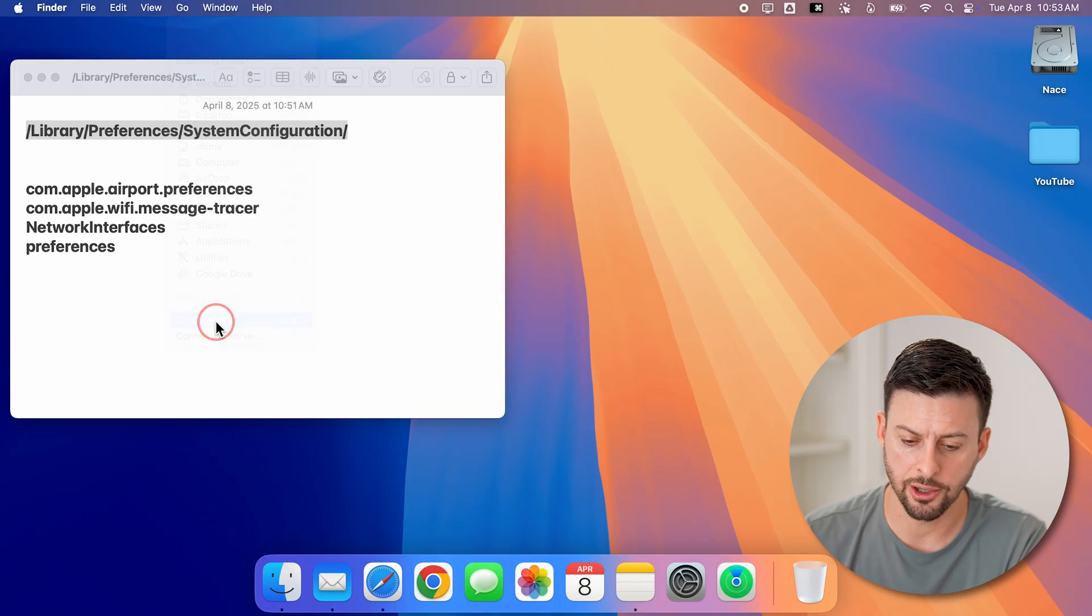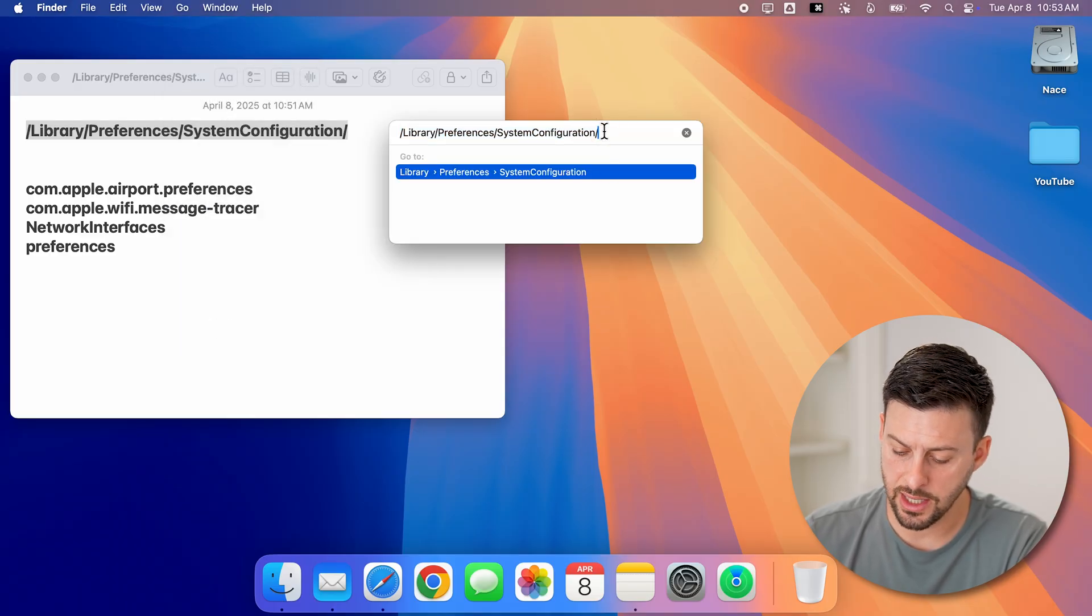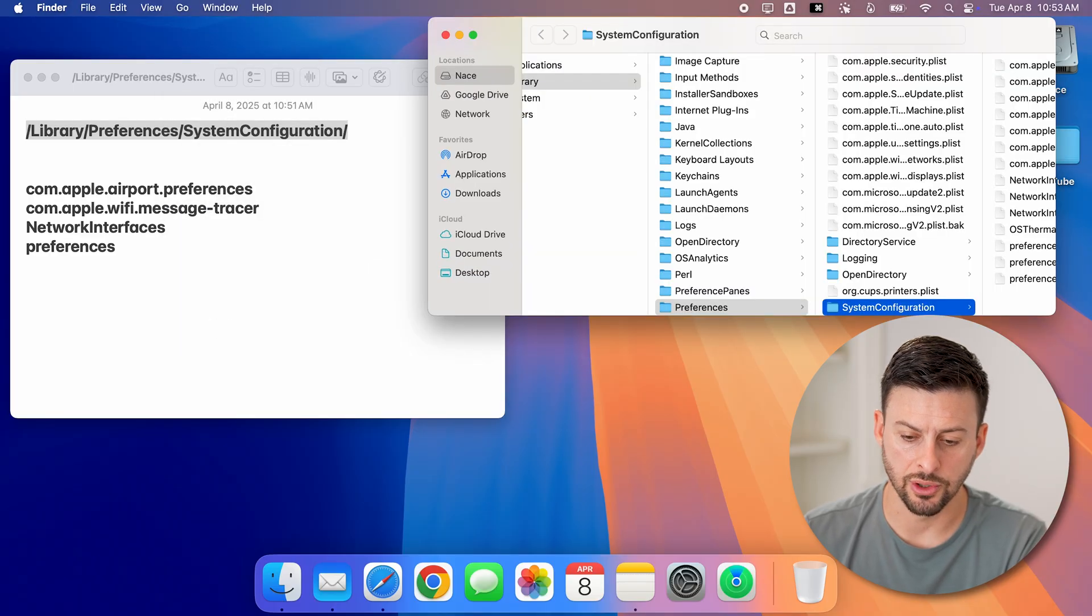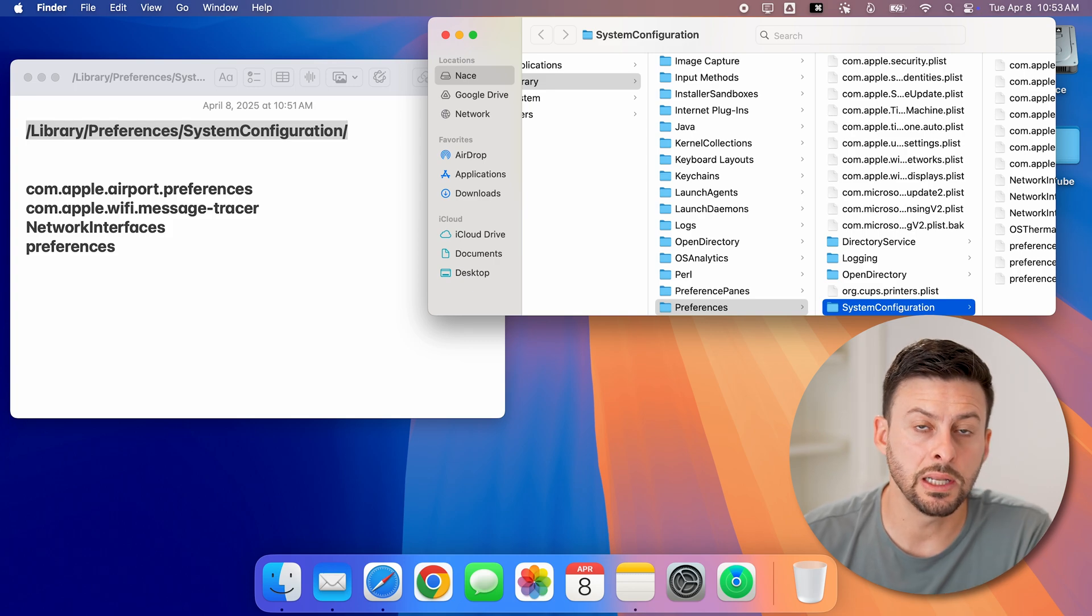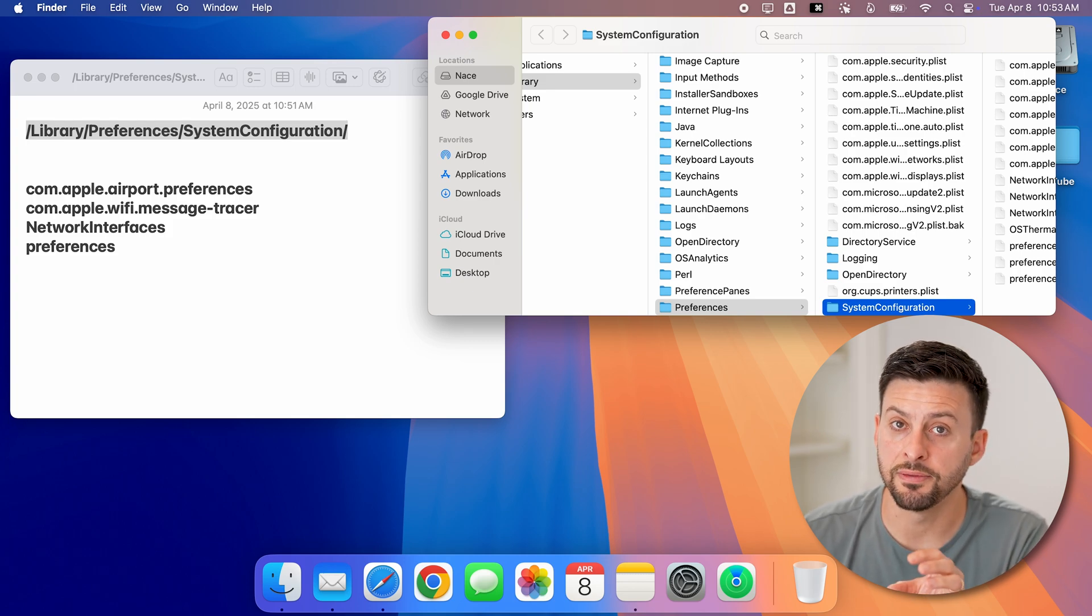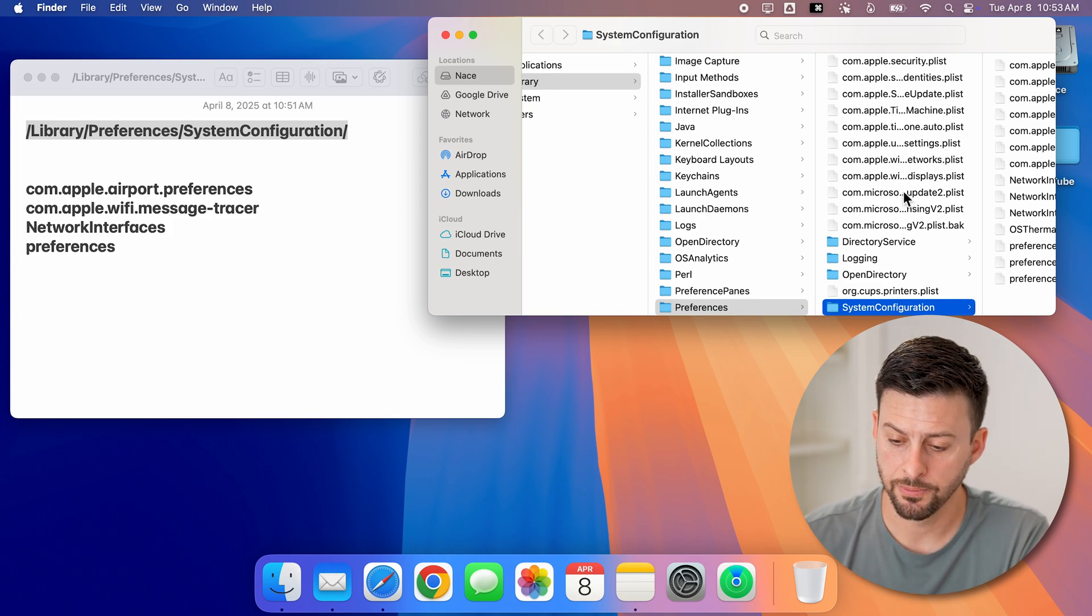So let me go back here. And then once you type that in, hit enter. It will take you immediately to the folder that you need.